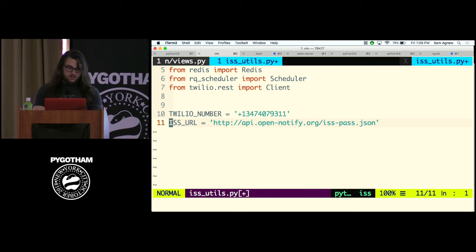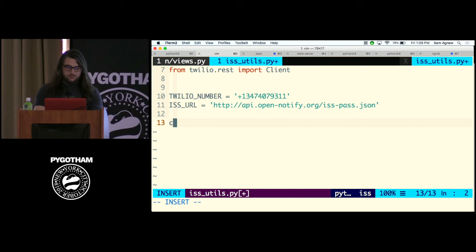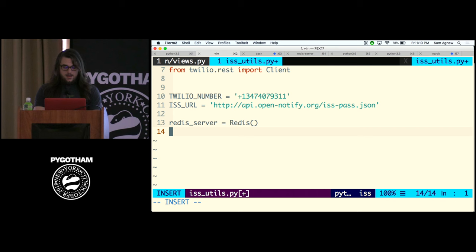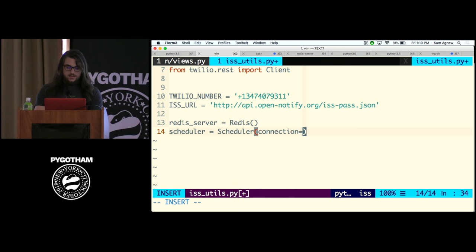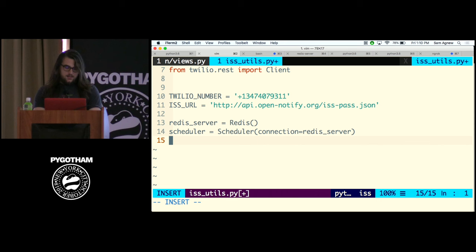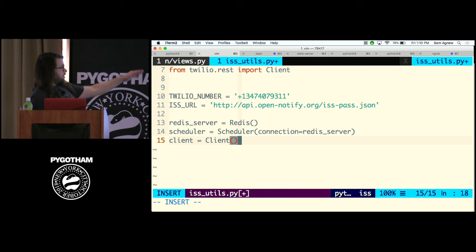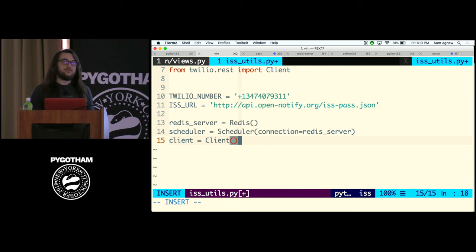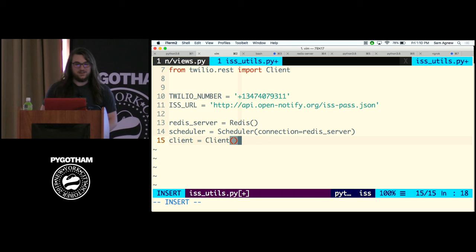Below the imports I'm going to instantiate some variables. I'll create a Redis connection — Redis is just running on the default port. Then I'll instantiate a Scheduler object using that Redis connection. And I'll instantiate a Twilio REST client — normally I'd give it my AccountSid and AuthToken, but those are saved in environment variables that the Twilio Python module automatically checks for, because I don't want to broadcast my credentials in front of an audience.